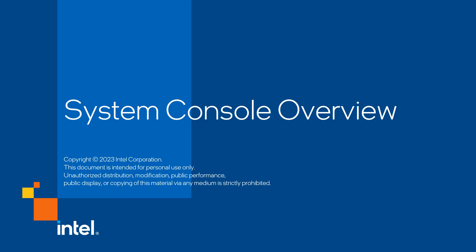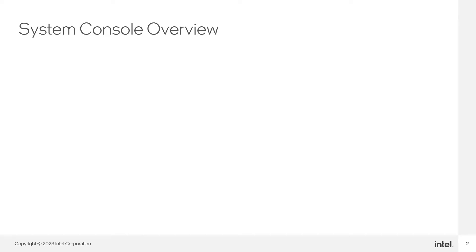Welcome to the System Console overview training video. My name is David Garcia and we will go through this training together. In this training, we are going to cover many aspects of System Console.